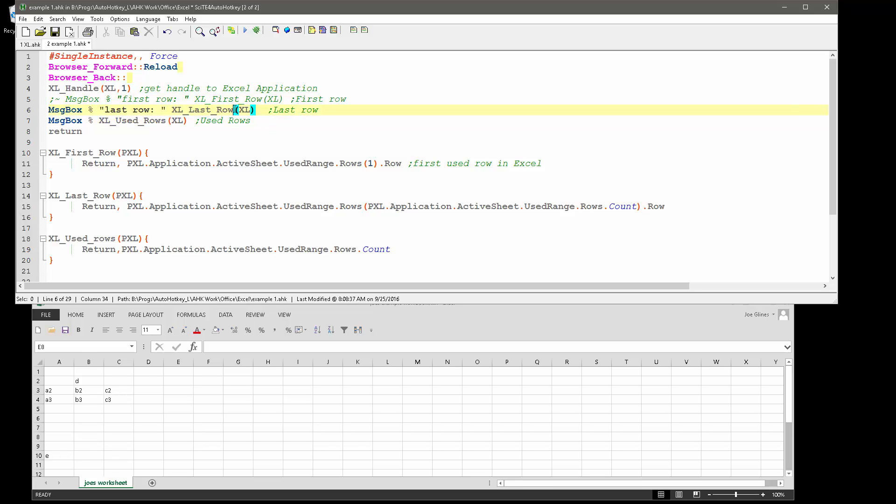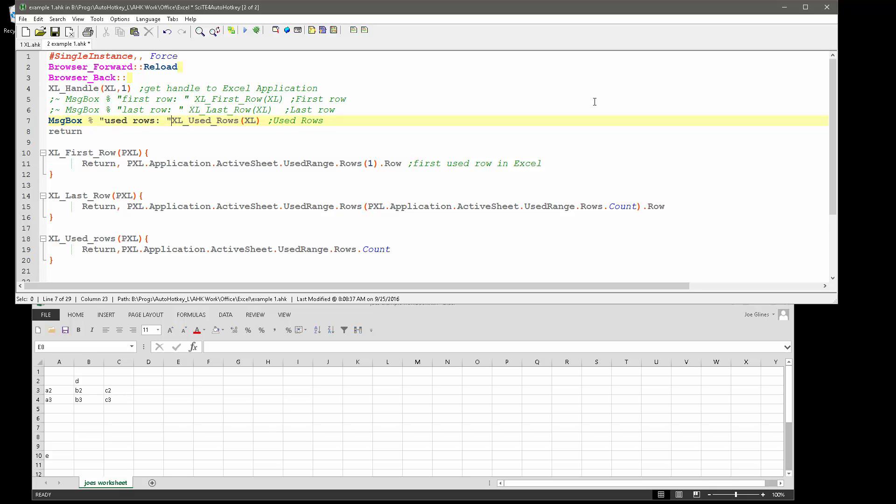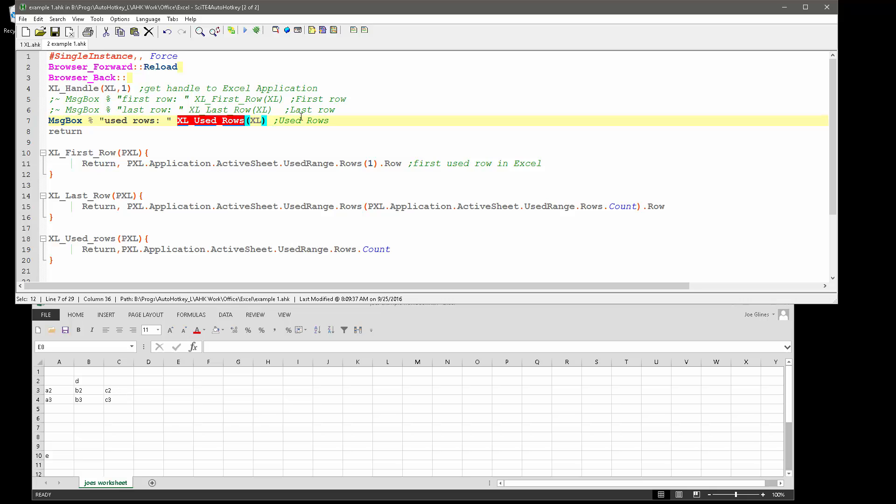So let me comment this one out, and the used rows. So it's going to call this function, which is going to jump down to here, to the used rows, and get used range, which is a method inside Excel object, and return the rows, and return the count of the rows.